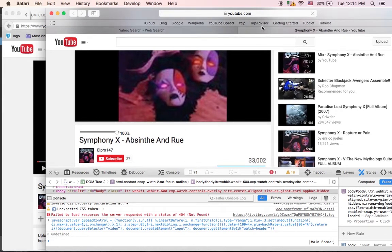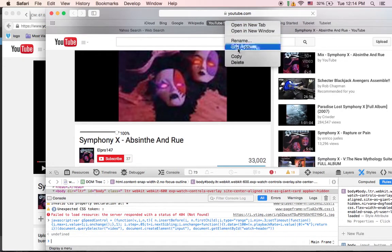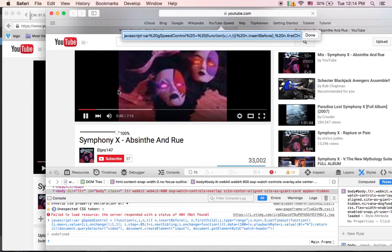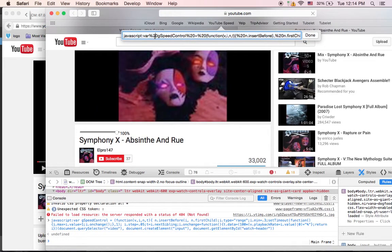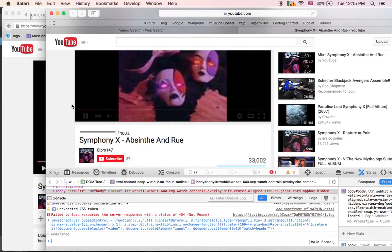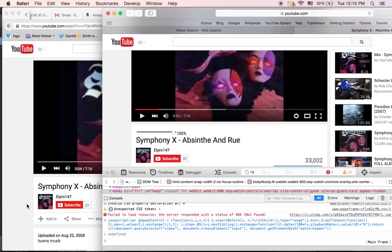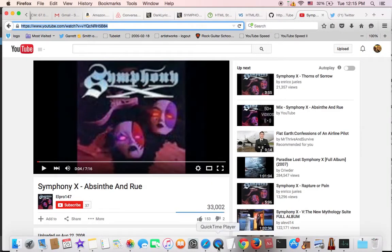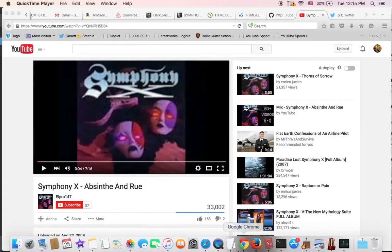That's the only way to get it to work in Safari — they basically don't seem to want you to use bookmarklets. If you use Chrome or Firefox, you should be able to get it to work and control your speed from there.